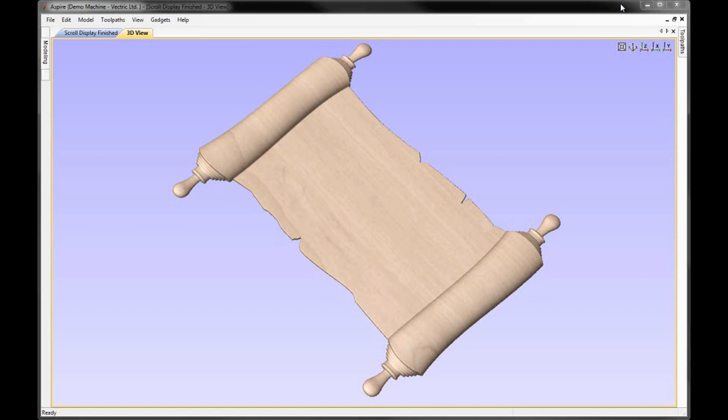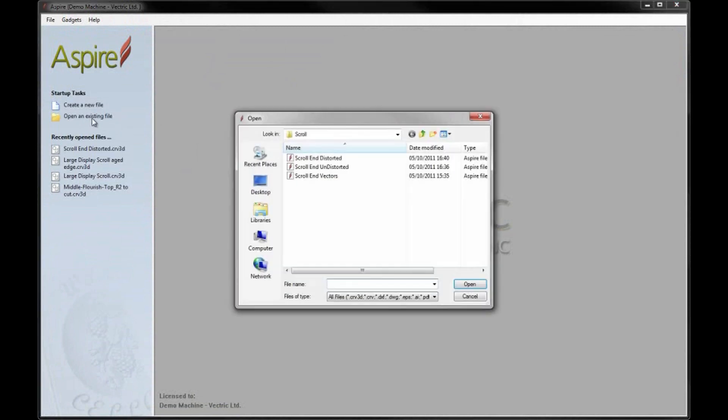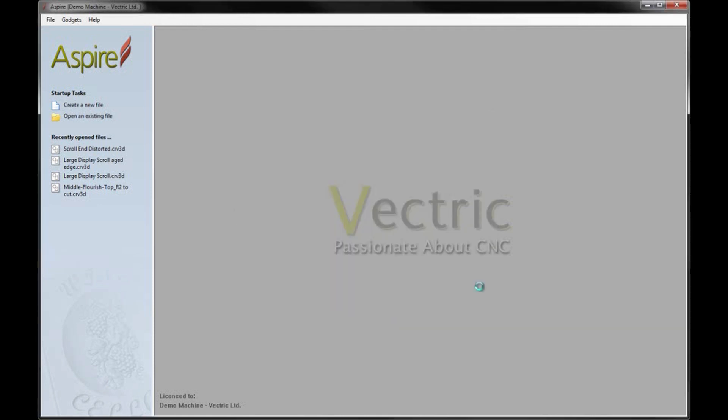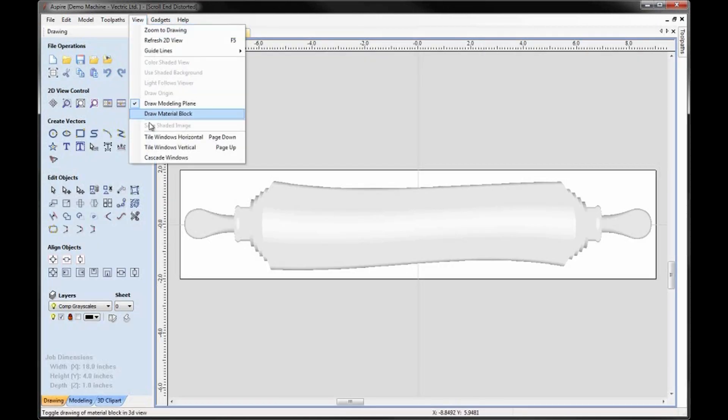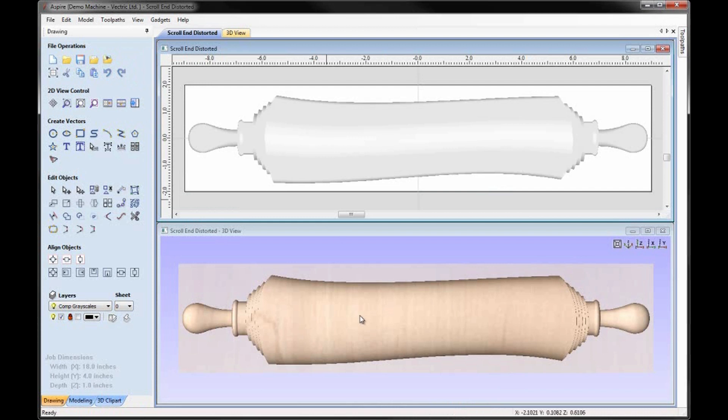To begin we'll open a copy of Aspire. Let's start this example by clicking on open an existing file and from the scroll project folder we're going to select the file scroll and distorted. This was the file that we created in the tutorial preceding this one. We hit open, go up to view, tile windows horizontal and we can see the 2D and the 3D view.